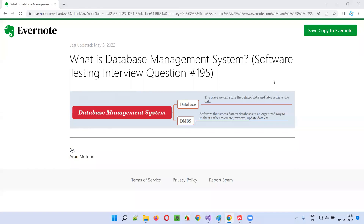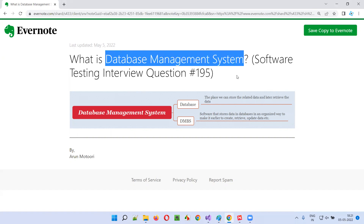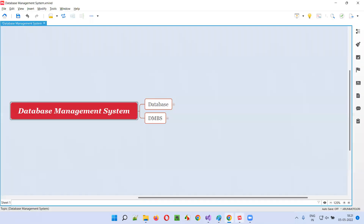Hello all, welcome to this session. In this session I'm going to answer software testing interview question 195: what is a database management system?